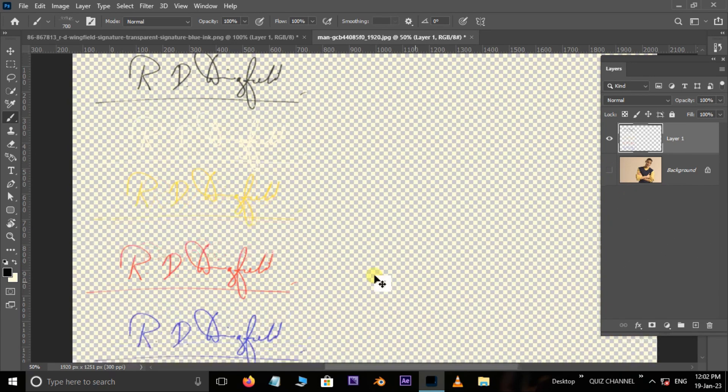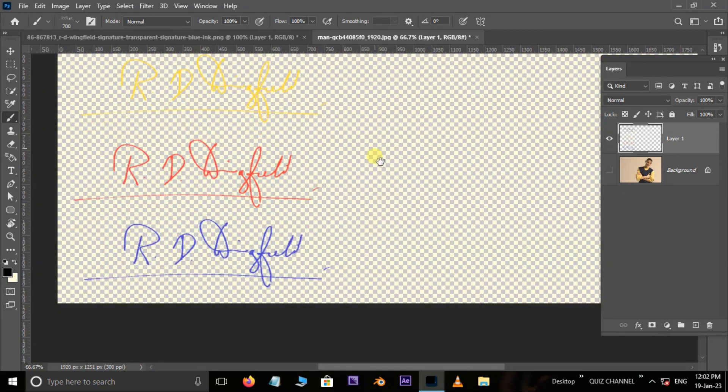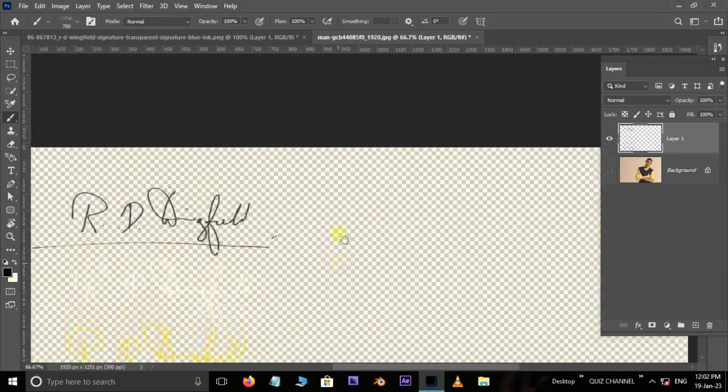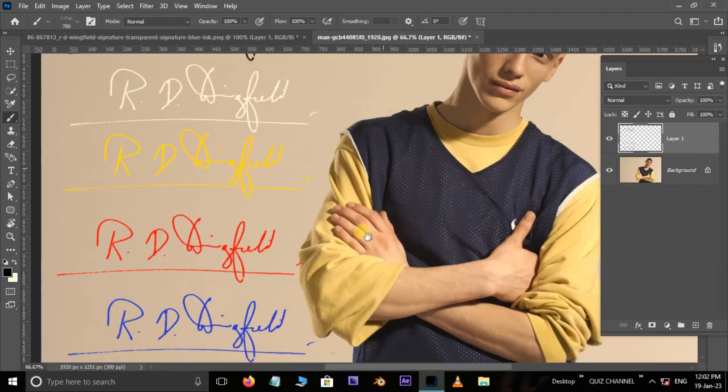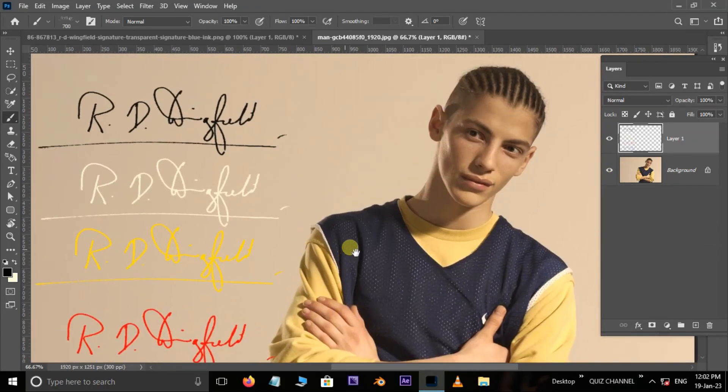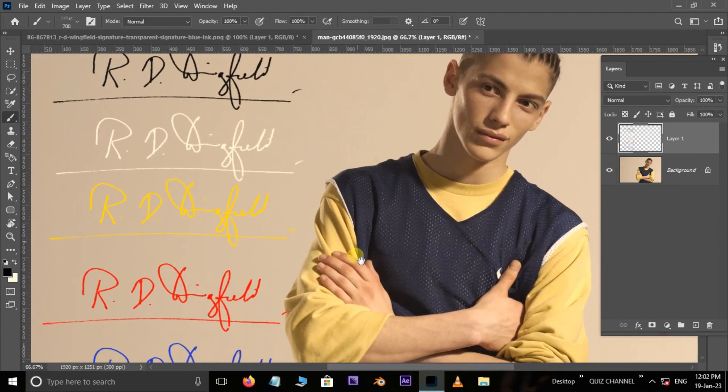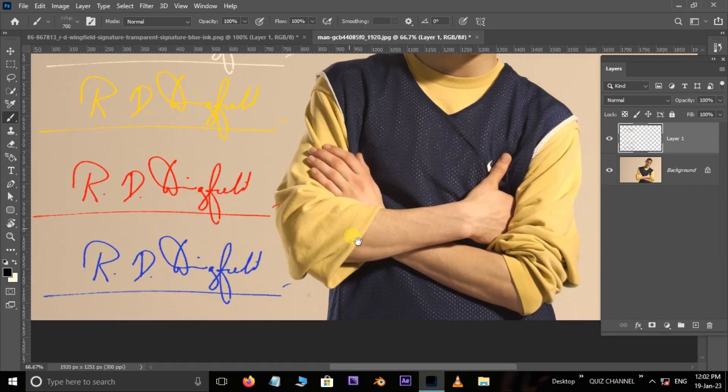And put it in the middle. Now change the color to a green color.